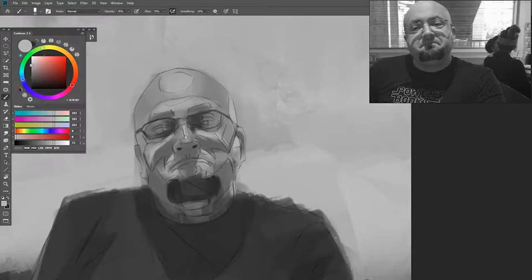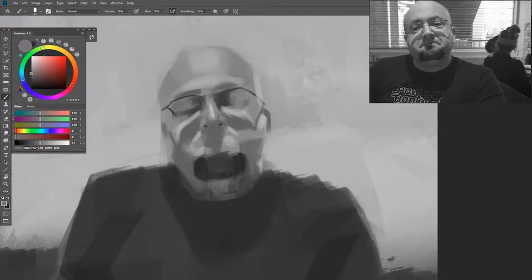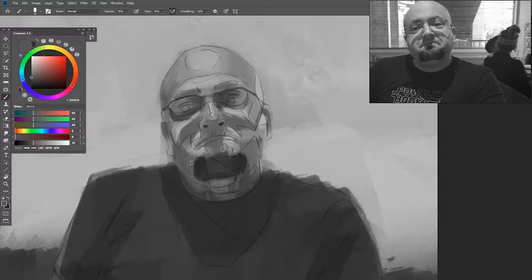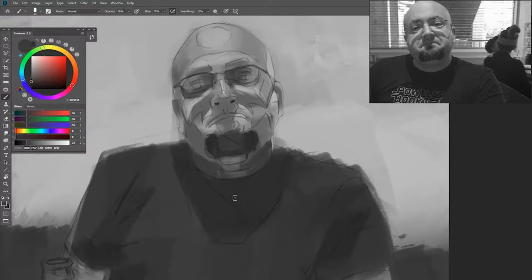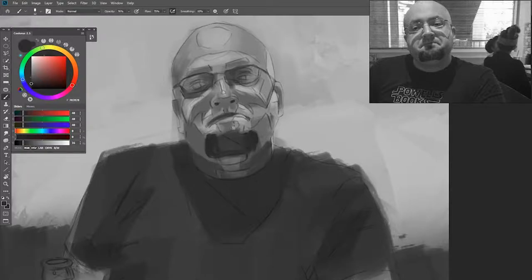As a general rule of thumb, most highlights are going to have a hard edge — keyword 'most,' not all. Because the skin has what's called subsurface scattering, it's going to absorb light and spread it out inside the skin, so it will not have a very hard edge. That doesn't mean there aren't areas that will — especially areas close to the bone, like the cheeks and the cartilage of the ears, which will almost have hard-edge highlights. I primarily work with one hard edge brush and one soft edge brush.